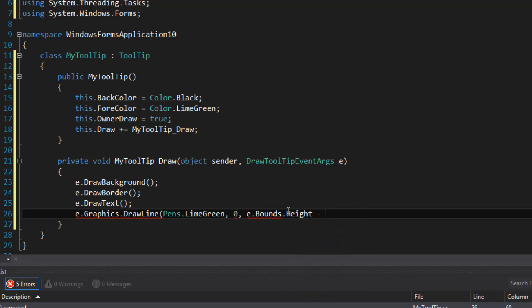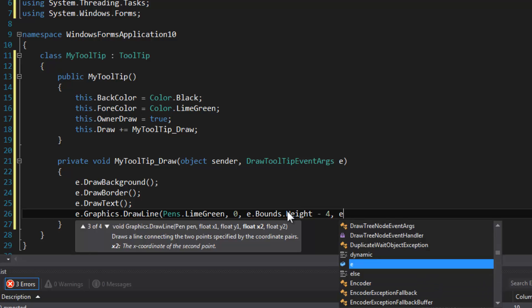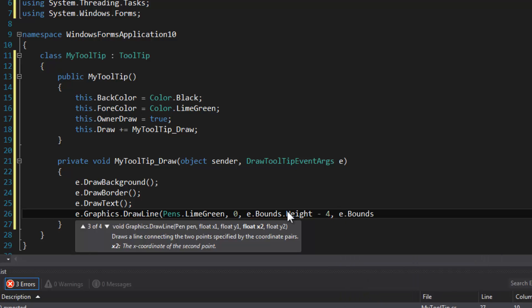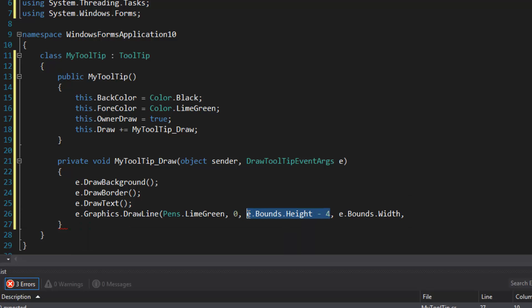So I'm going to use bounds height take away four, and e.bounds width, and then we're going to use this again.